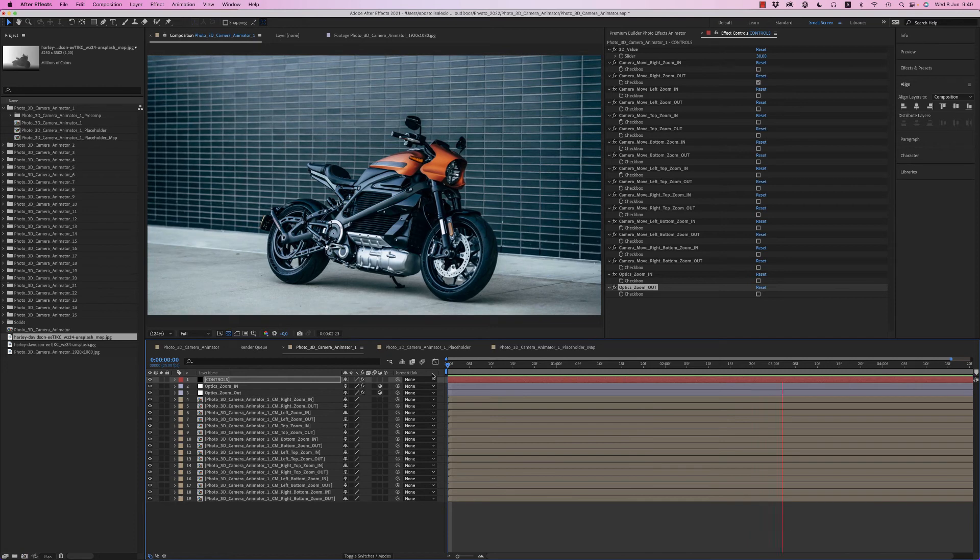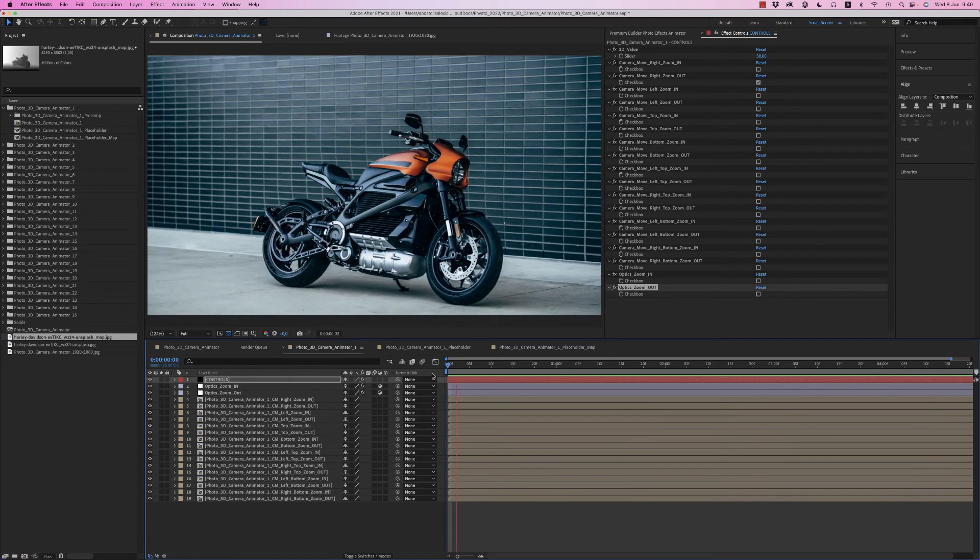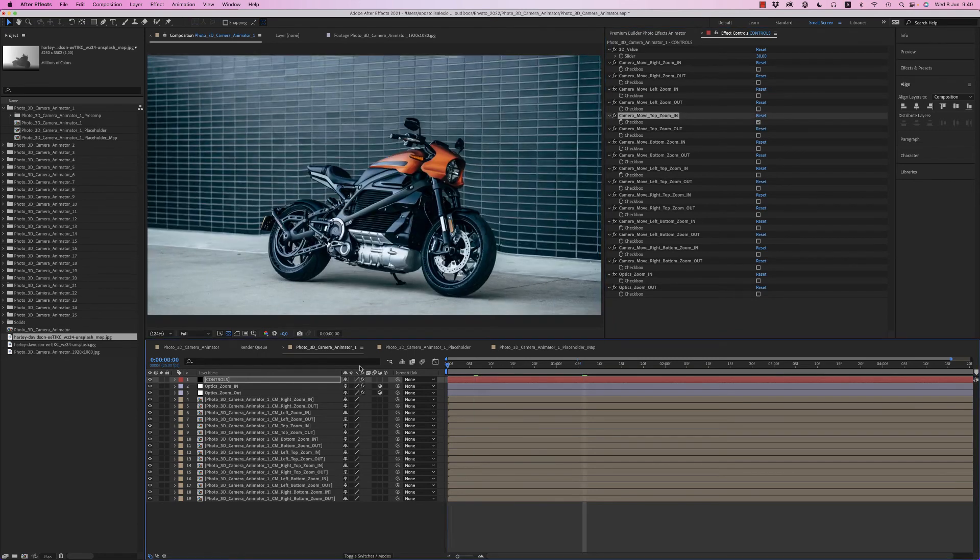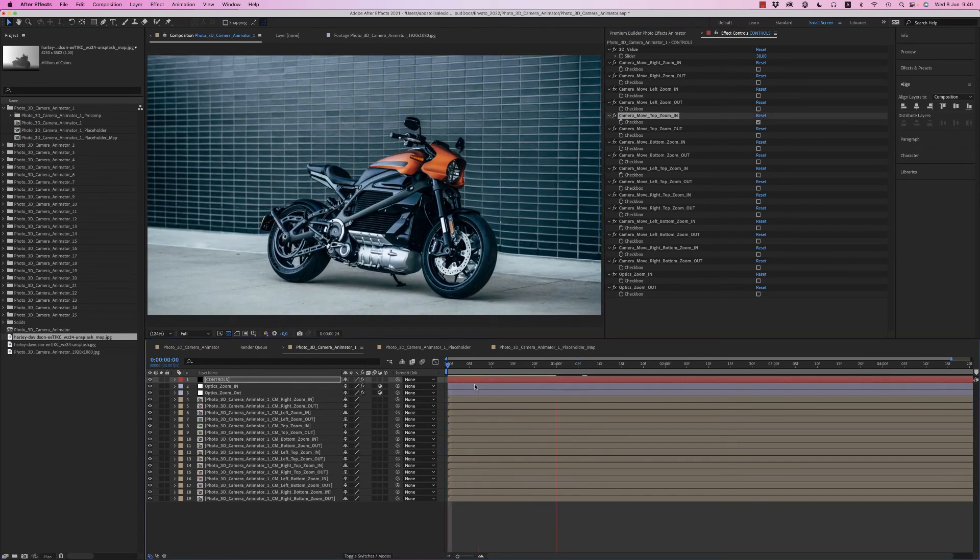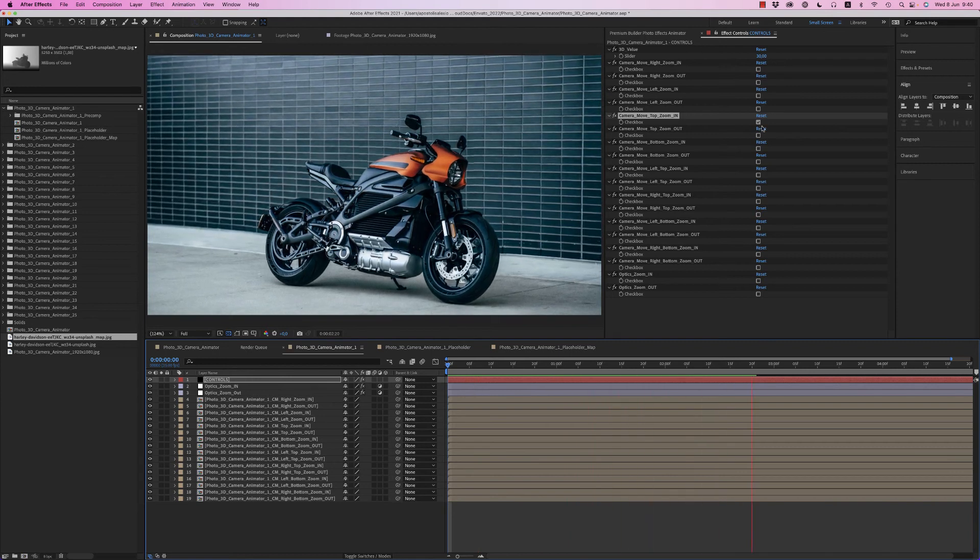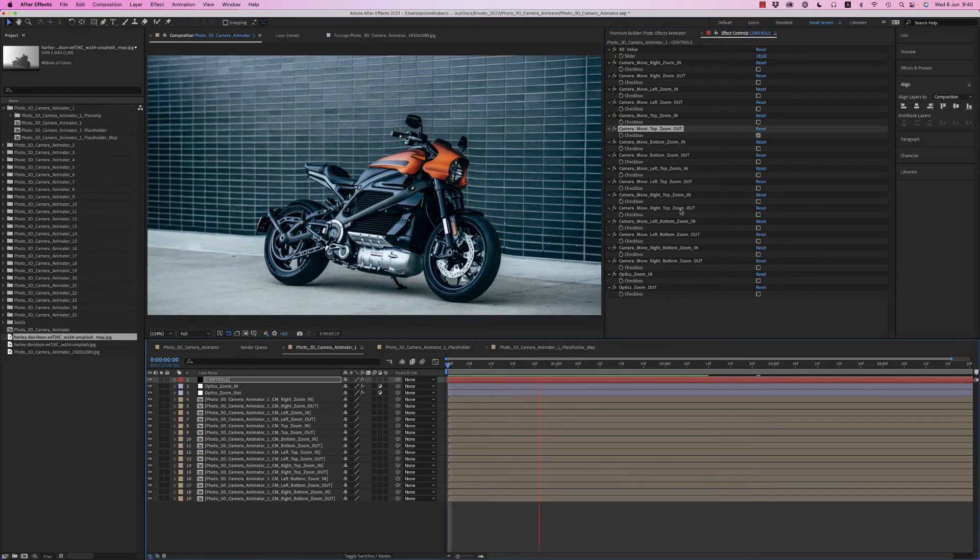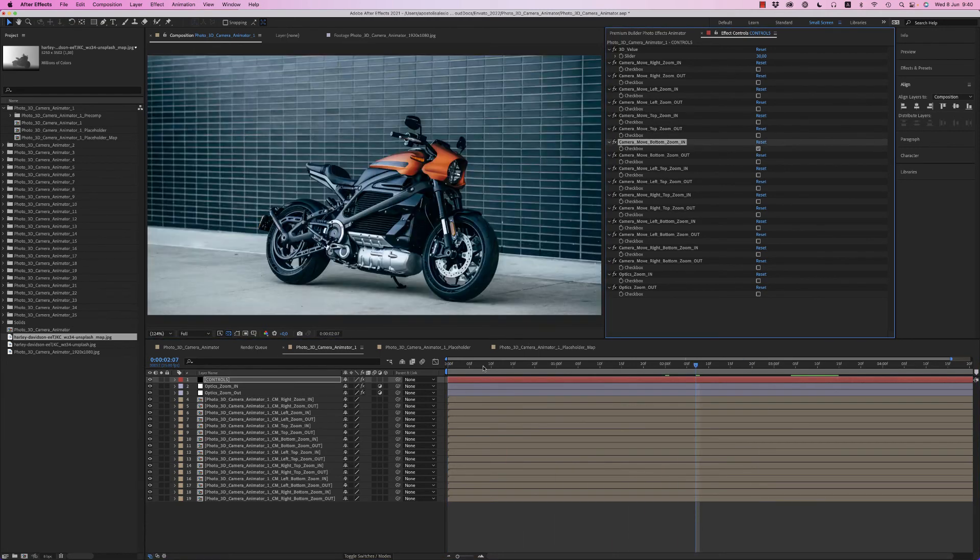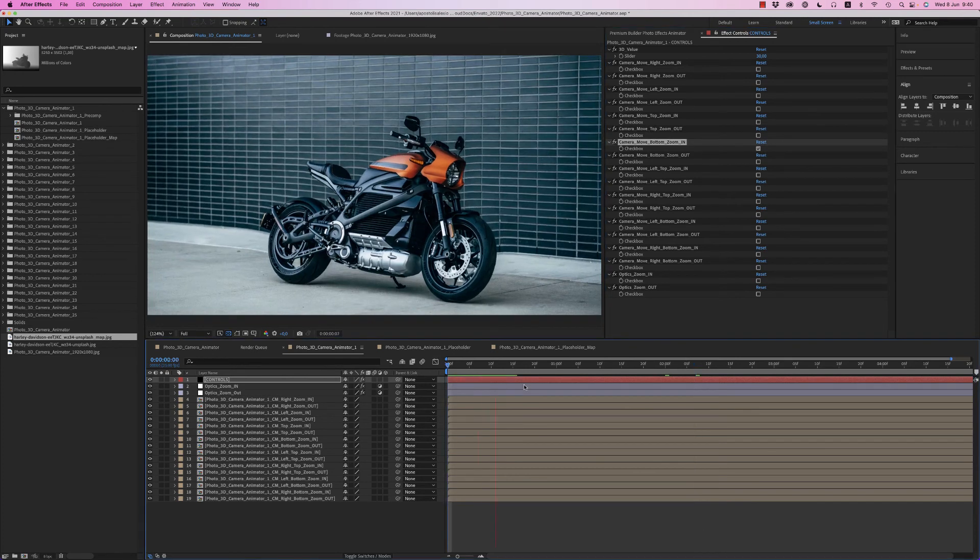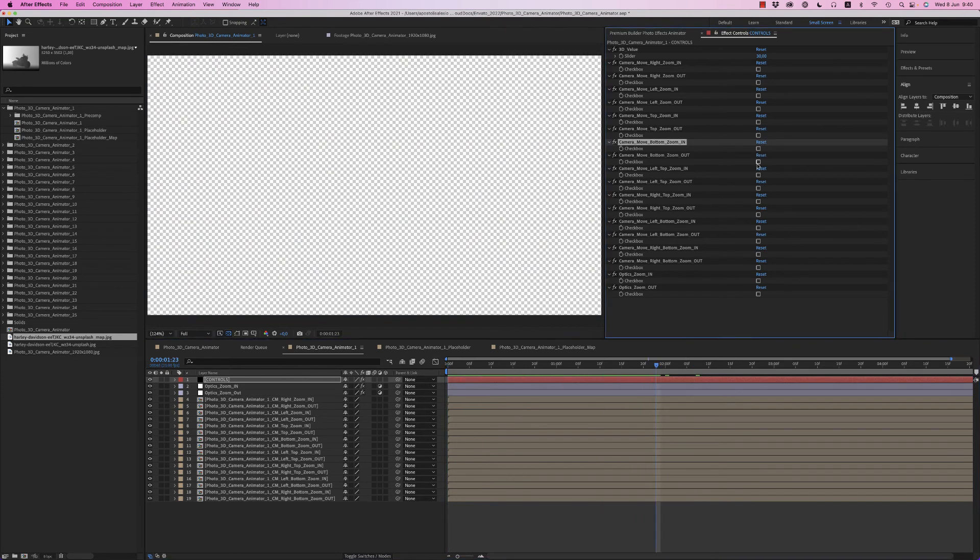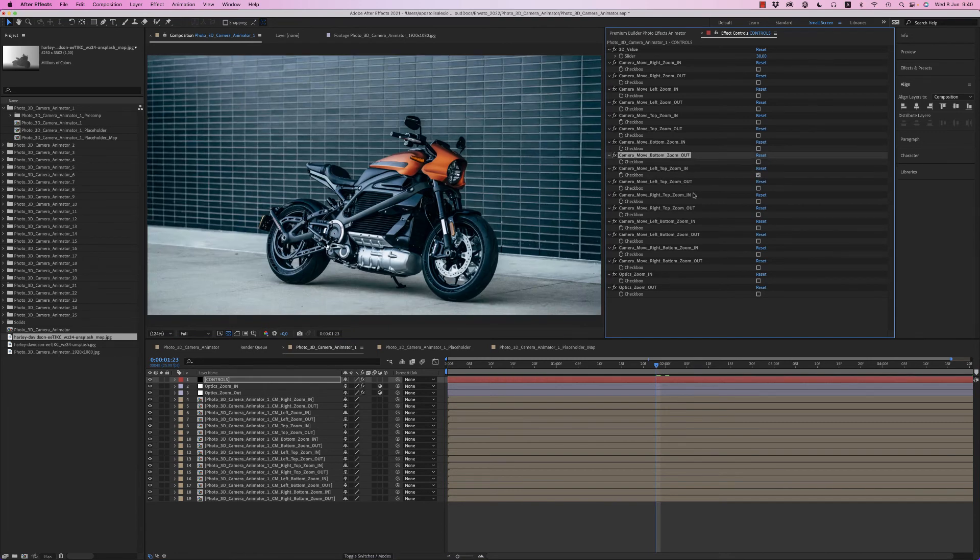So here is a move of zoom out, very nice. Also we have top, from top zoom in, very nice move also here like this, like a camera that moves along the object. Here is the top zoom out. We have the bottom zoom in from down, also the bottom zoom out.